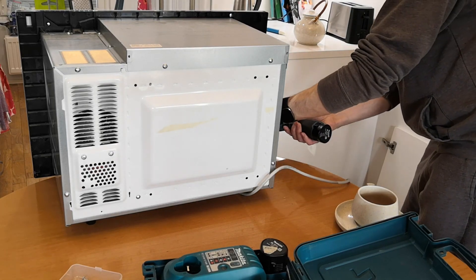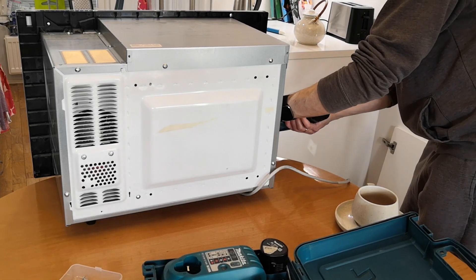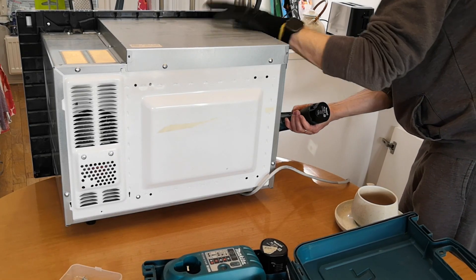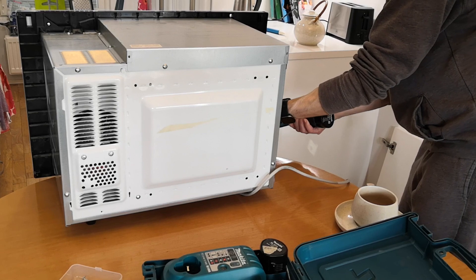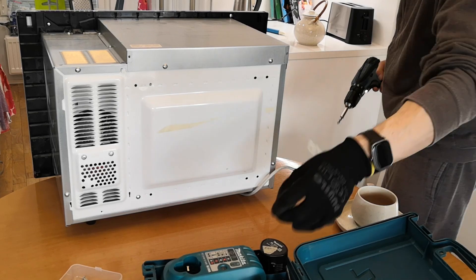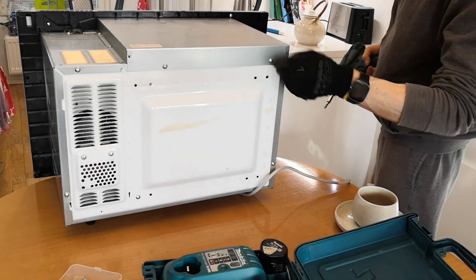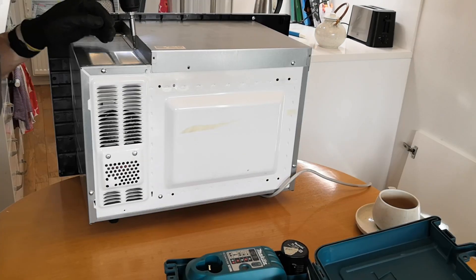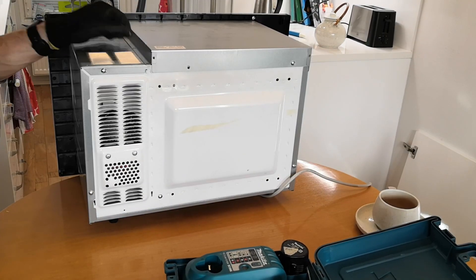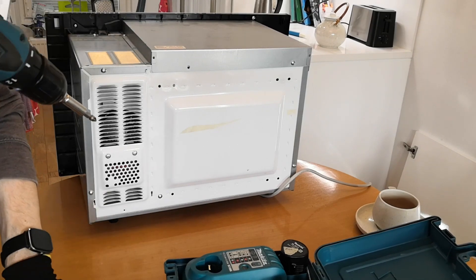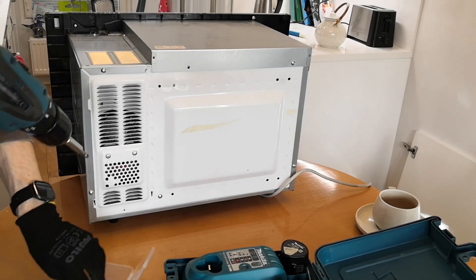Since it's an integrated microwave, meaning it's built into the furniture, repairing it is more challenging. First, the microwave needs to be detached from the furniture, and that's a separate operation.